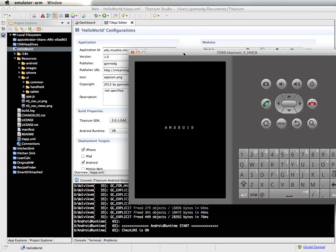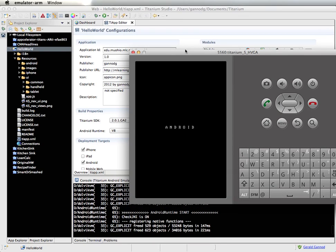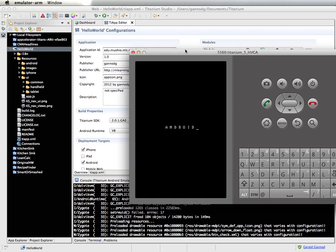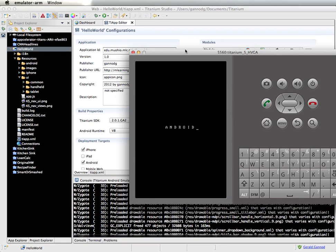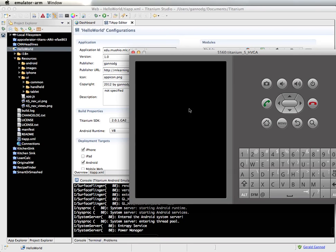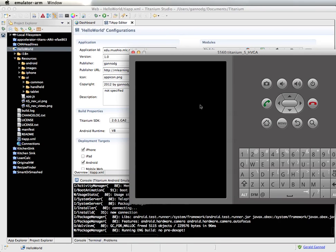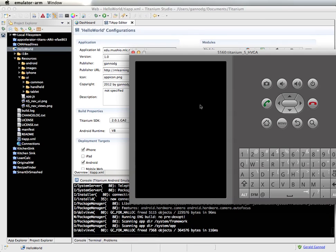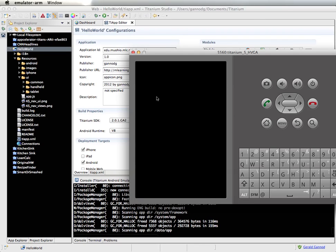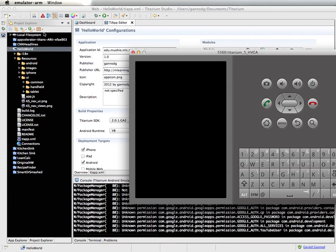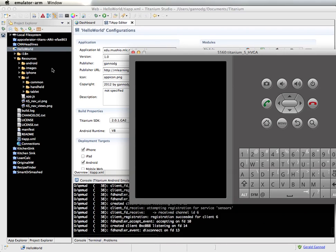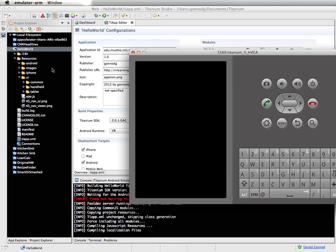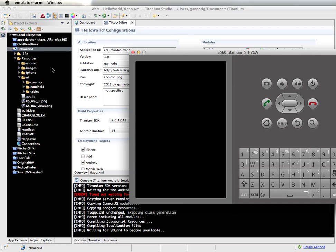I typically find that if I have the emulator up and running before I try to do any deployments, things go a lot quicker. But if I have to start up the emulator in addition to deploying the application, it runs a little bit slower. I actually like to deploy directly to the device and test on the device, though that's hard to show when creating a podcast like this.